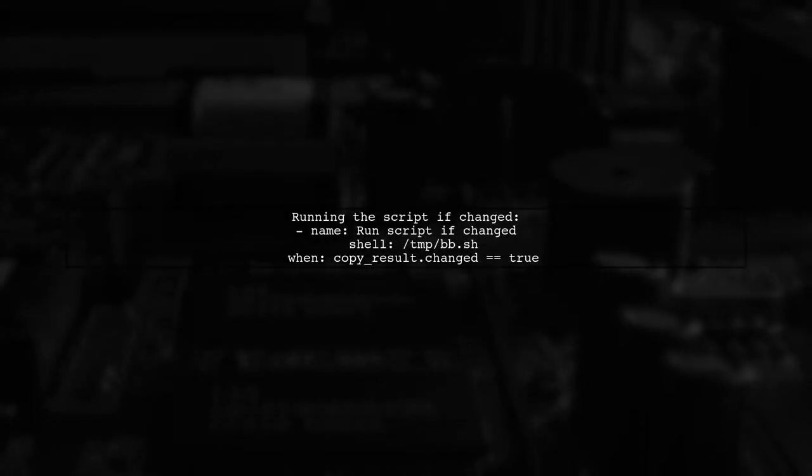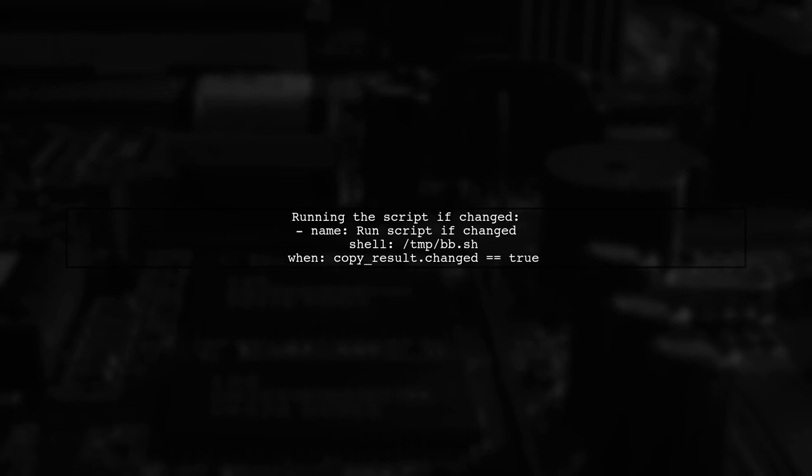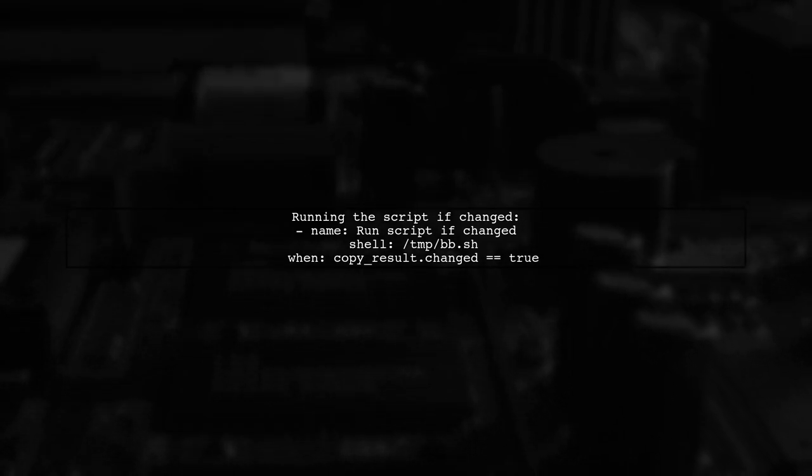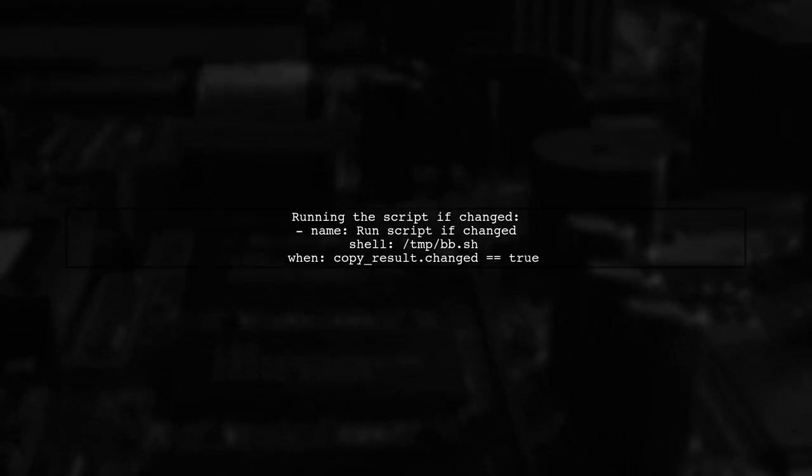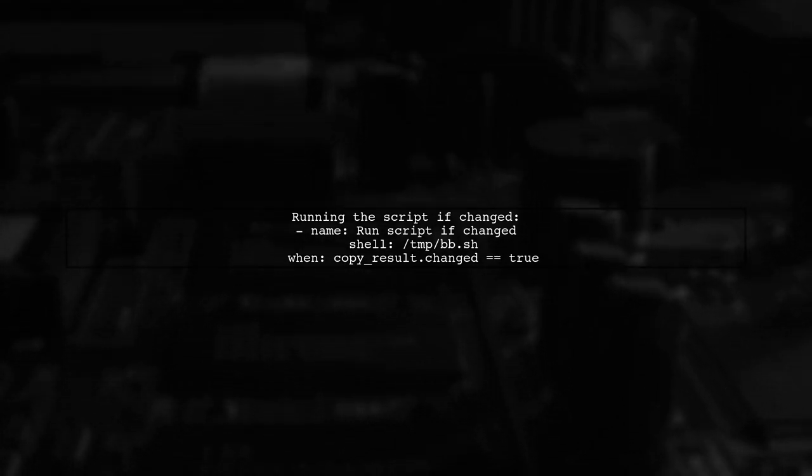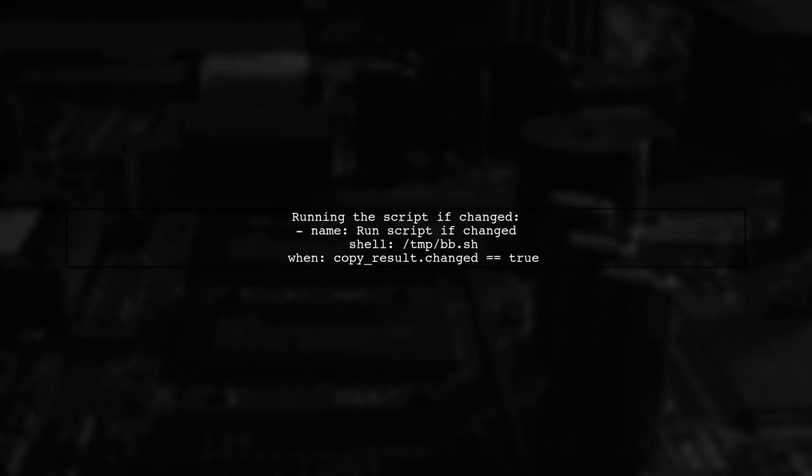Then, you can run the script only if it was copied or changed. This way, any updates to the script will be executed on the remote host.